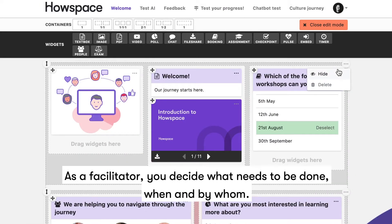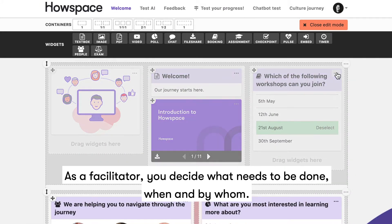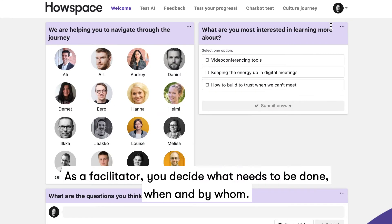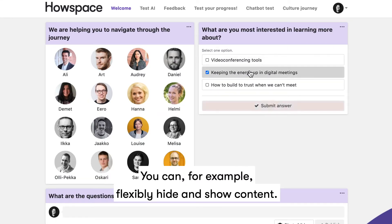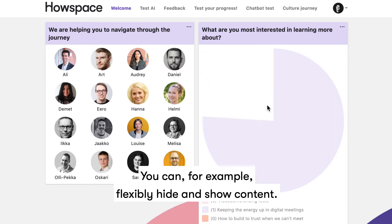As a facilitator, you decide what needs to be done, when and by whom. You can, for example, flexibly hide and show content.